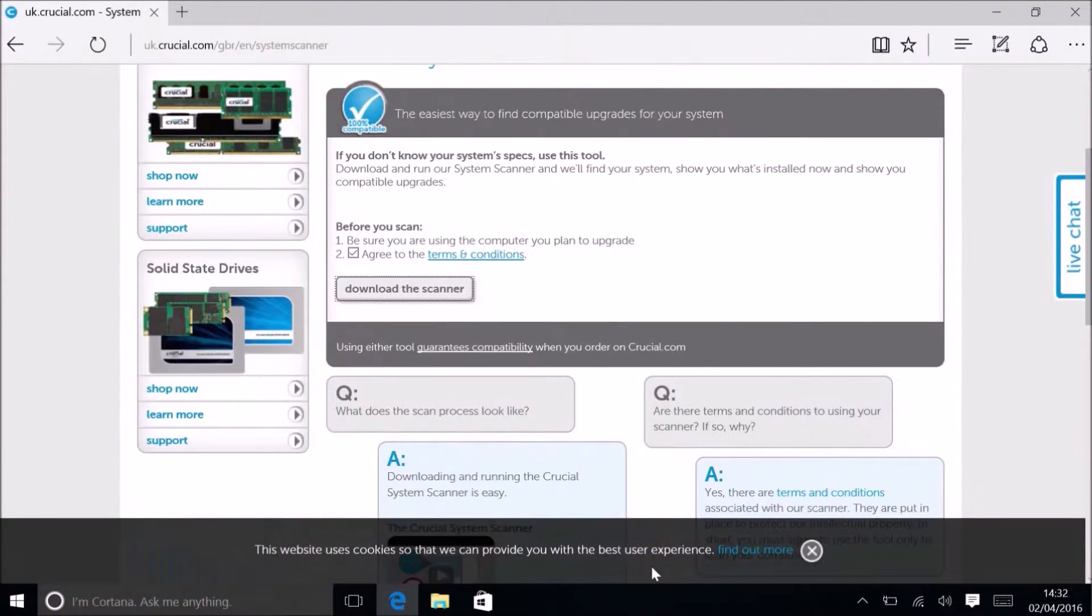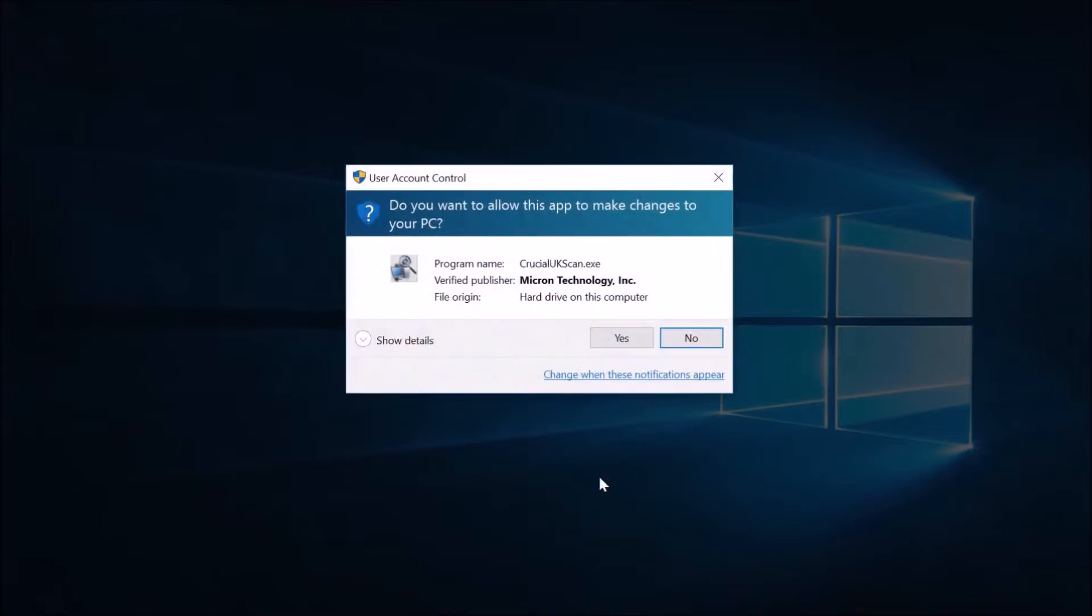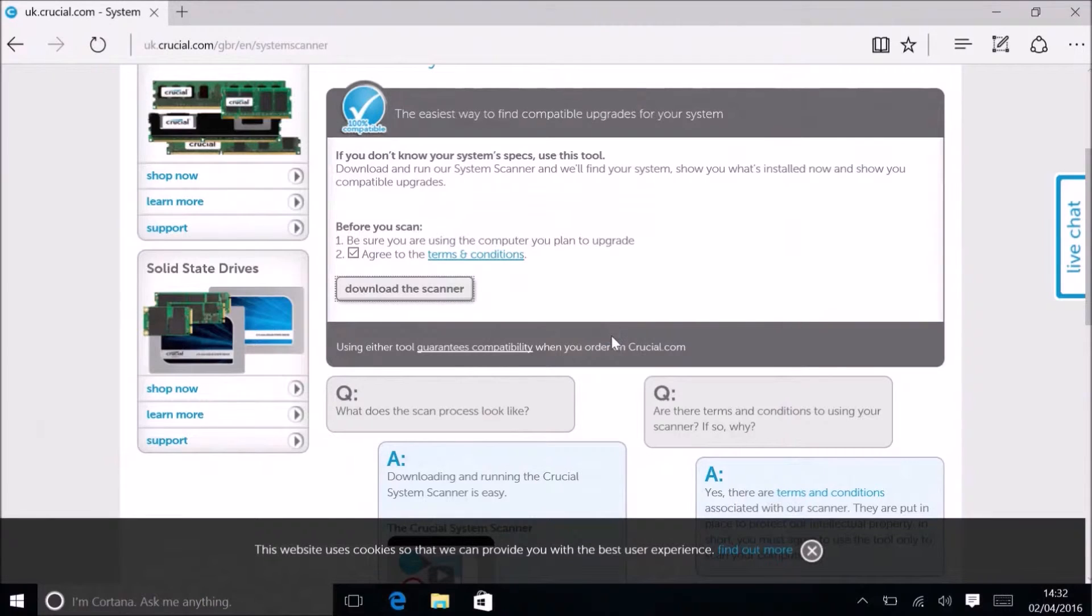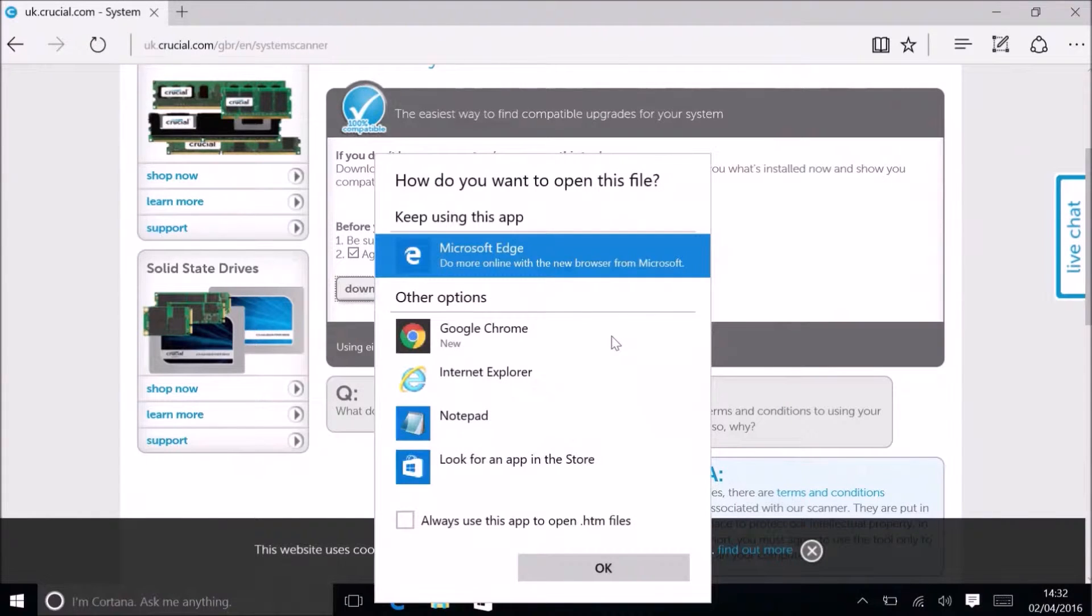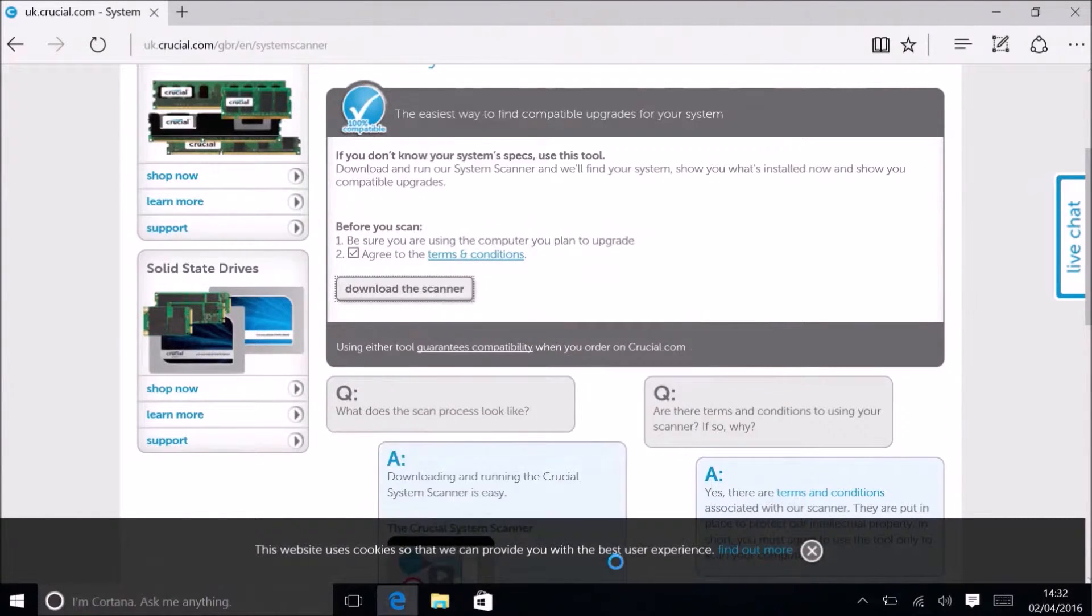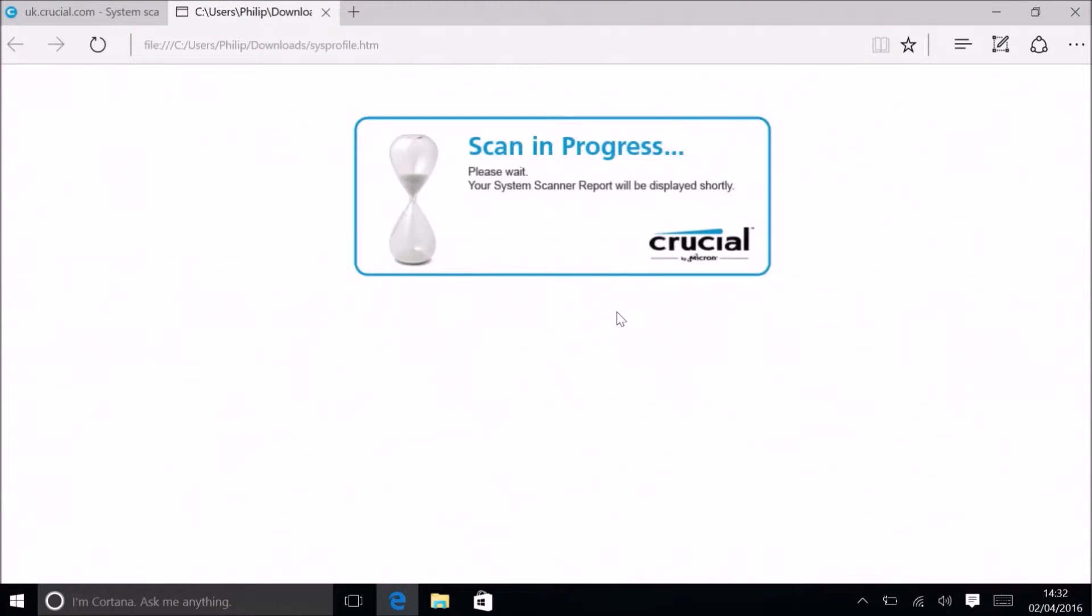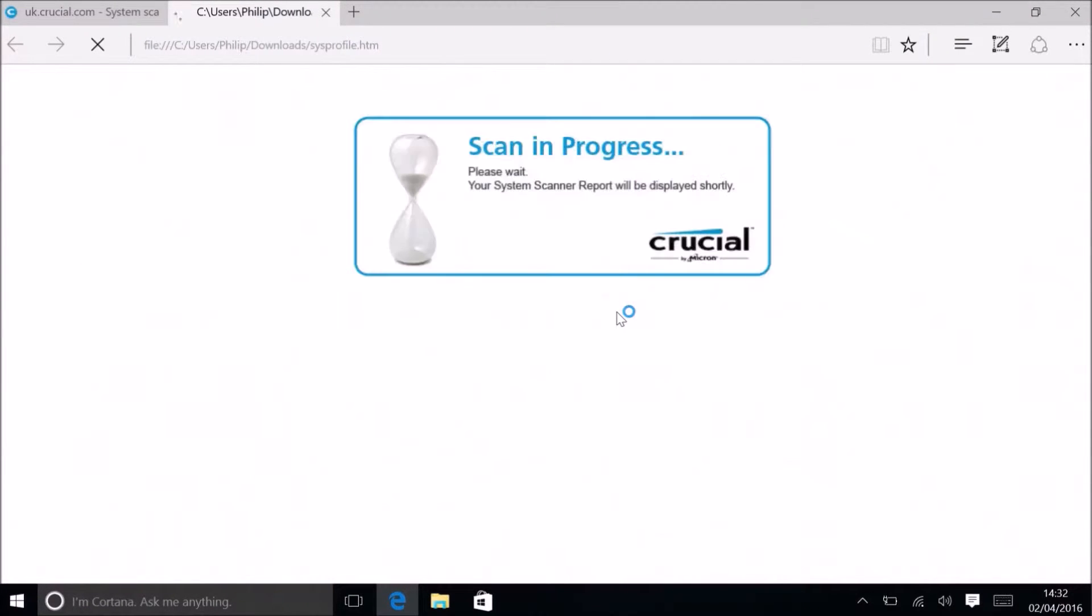I've downloaded the scanner and now I'm going to select run. I'll accept the user account control prompt and select to open this in Edge. Now Crucial will scan my system.